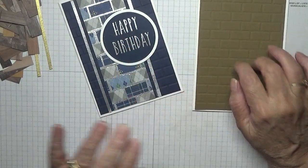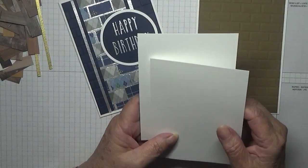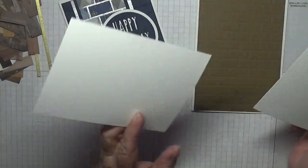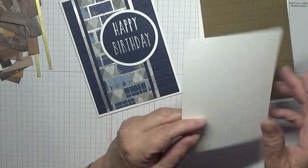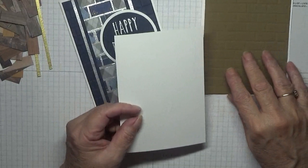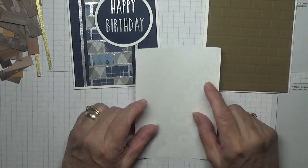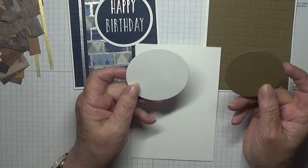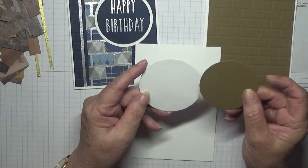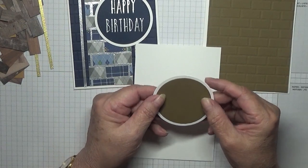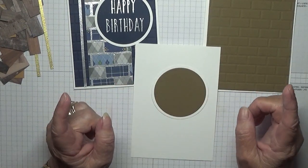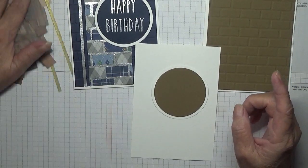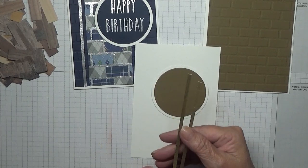I have two pieces of white, one for the front and one for the inside, which we will be cutting down once we finish sticking our papers on it. I have two circles from the circle dies and two one-eighth inch strips of gold paper.